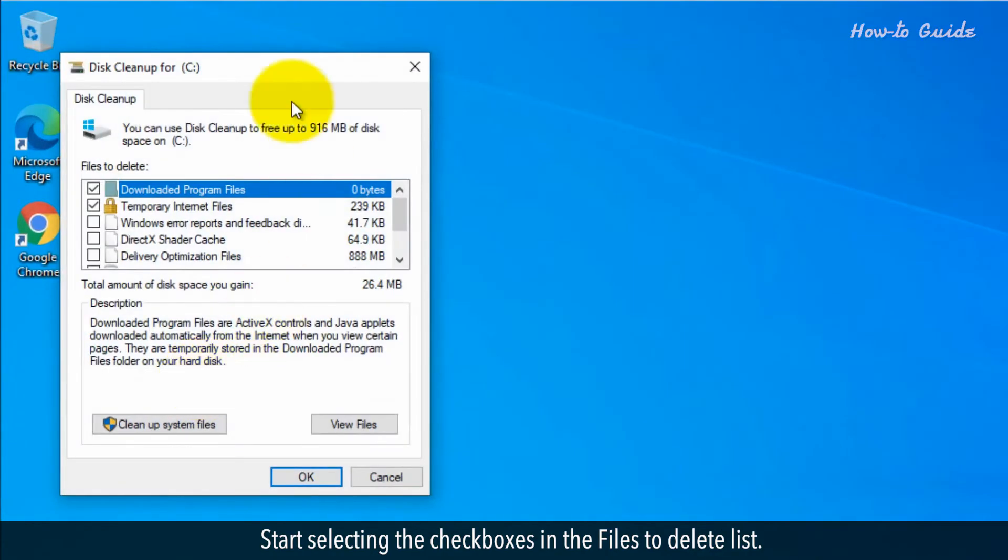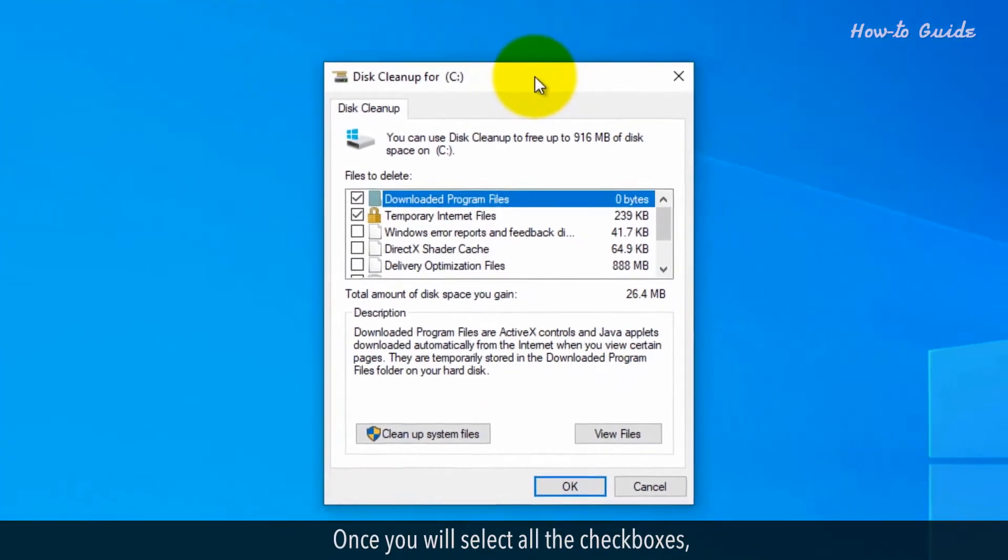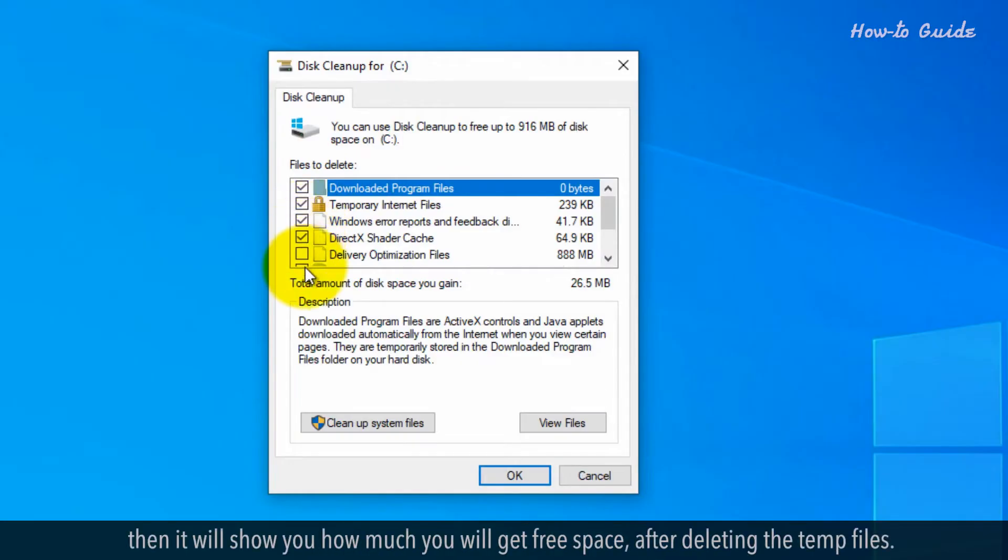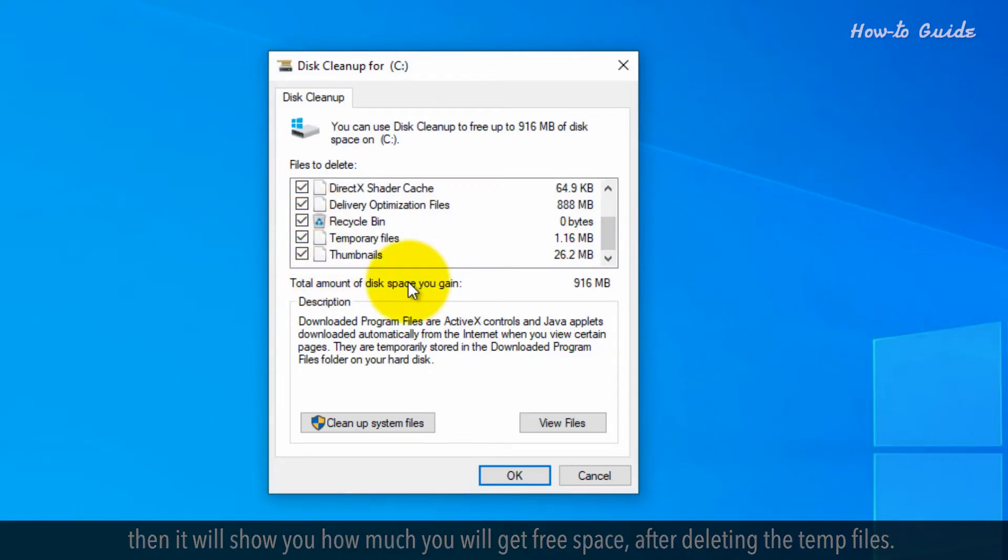Start selecting the checkboxes in the files to delete list. Once you select all the checkboxes, it will show you how much free space you will get after deleting the temp files.